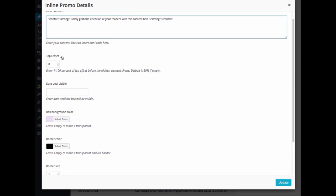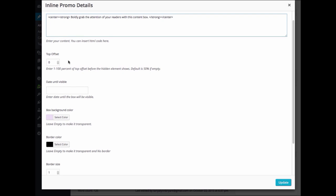Next, you can enter in the Top Offset. Here you will enter the percentage from the top of the page that you would like displayed before your InlinePromo text will appear. For example, if we enter 75, then the viewer would scroll down 75% of the page before seeing the promo text.